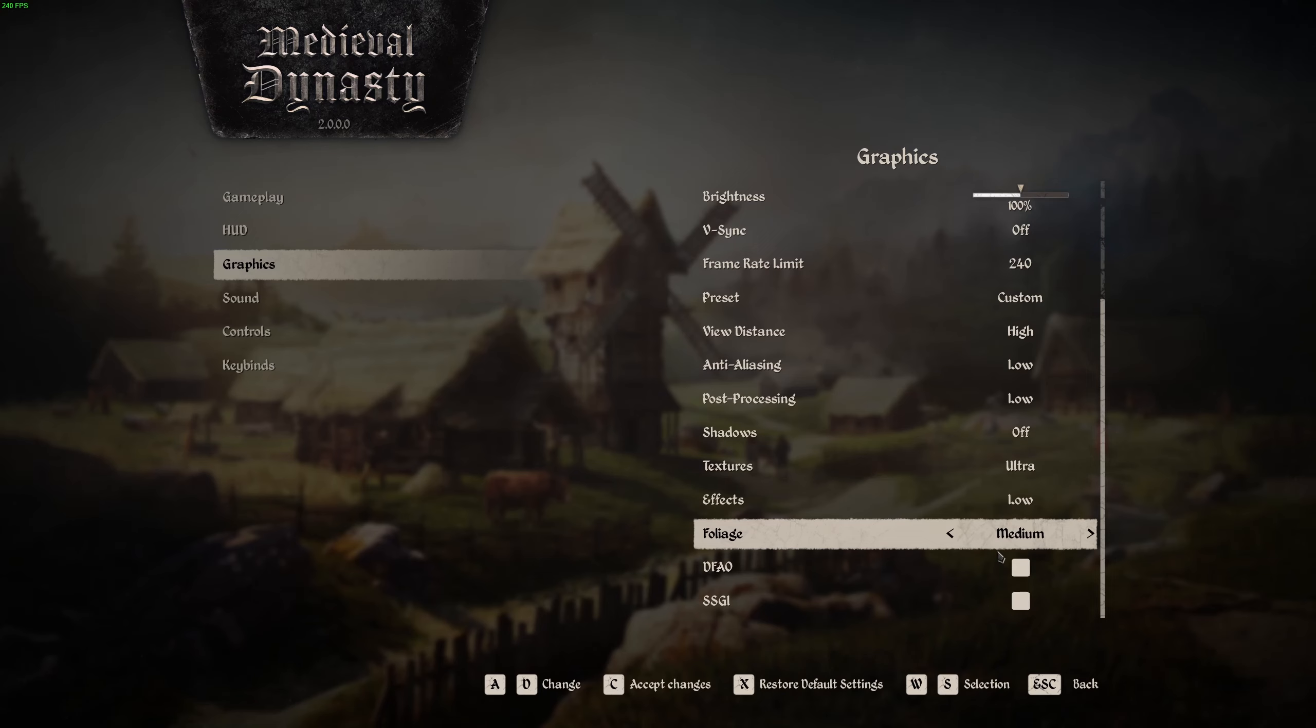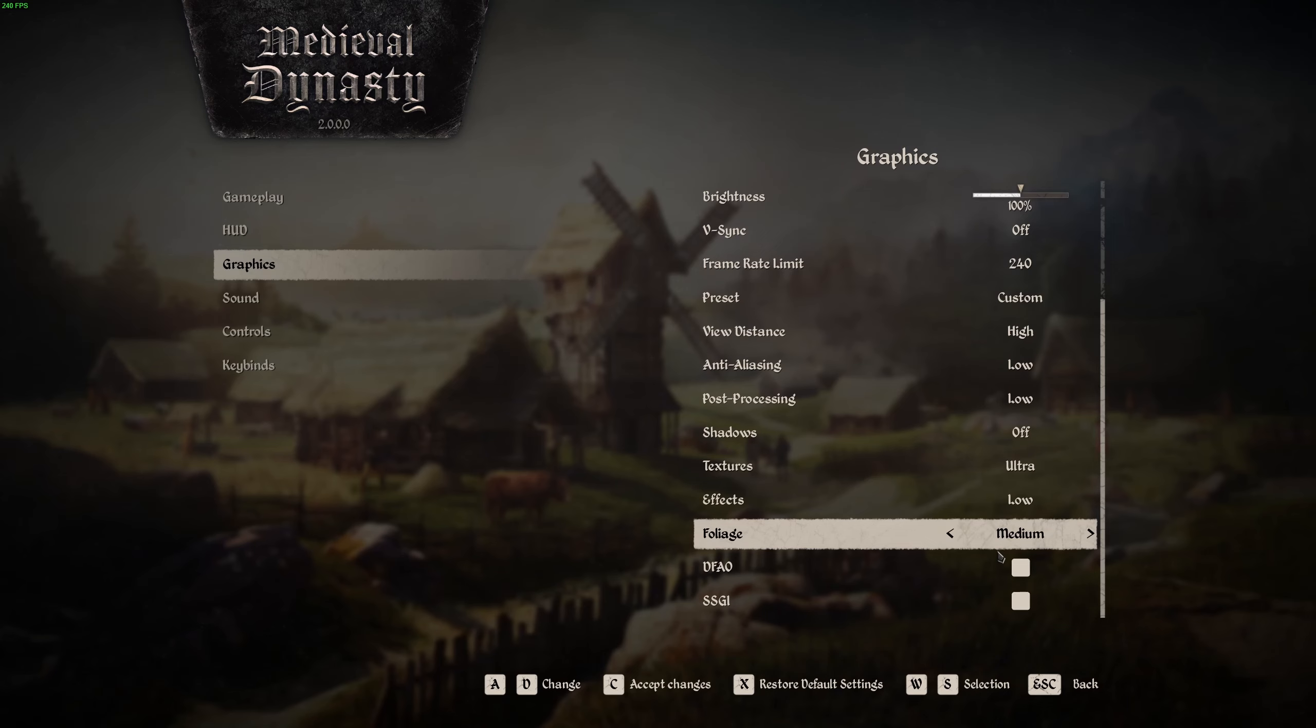So this is pretty much it, guys, for my medieval dynasty video for the 2.0 version. If you have any questions, just comment in the YouTube section. Post me your rig, CPU, GPU, and RAM. I will try to help you the best that I can. And don't forget to subscribe to the channel. Peace!